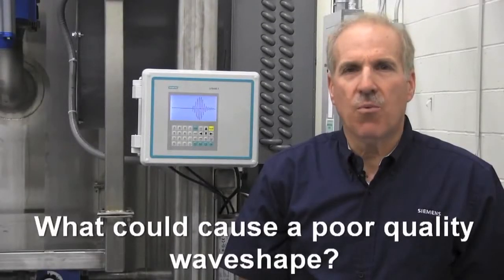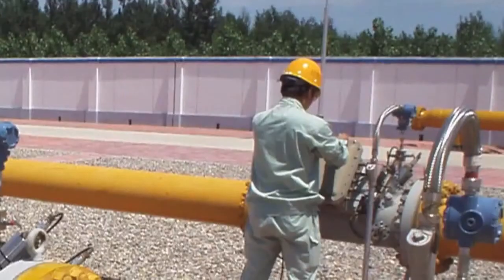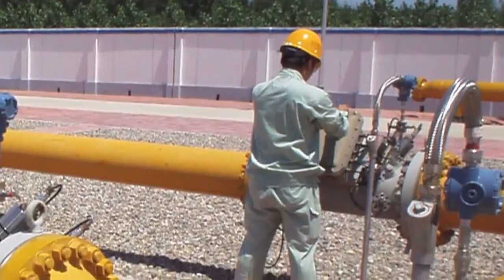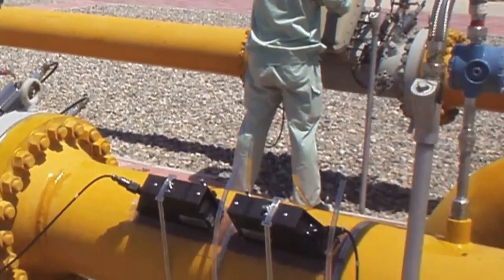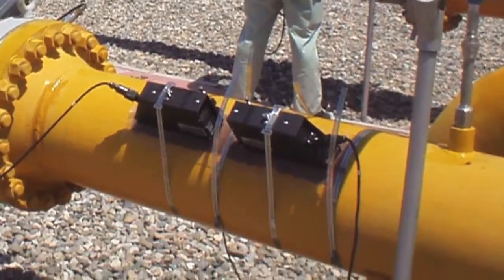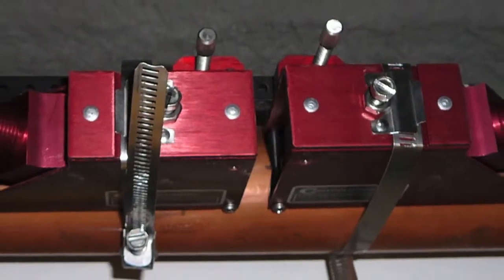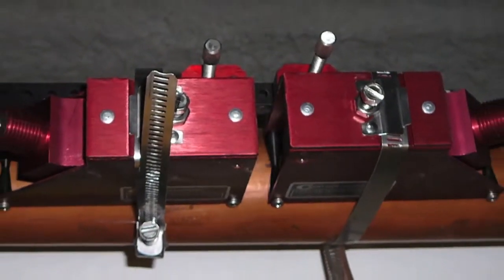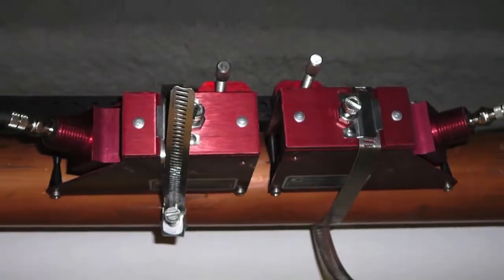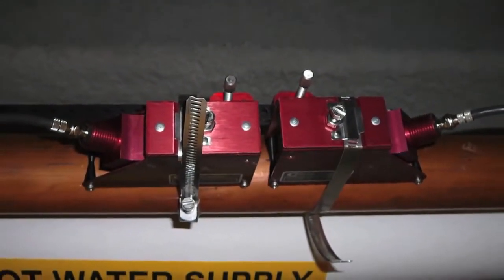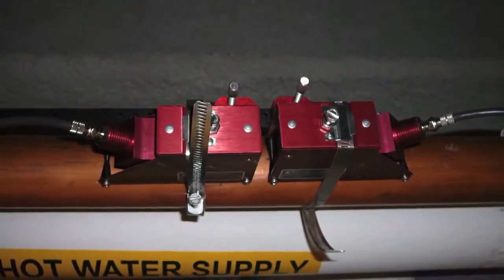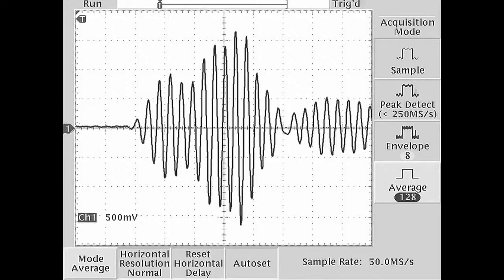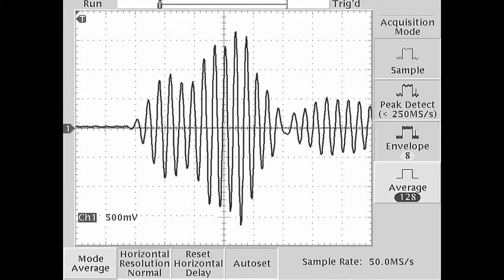What could cause a poor quality wave shape? Siemens sensors are selected by the pipe they are to be installed on. This ensures optimal matching between the sensors and pipe, producing a well-defined, stable waveform. Therefore, only a mismatch can result in a low-quality signal shape. Such a mismatch can occur if an incorrect sensor is selected, or the pipe is of a different dimension than originally specified.